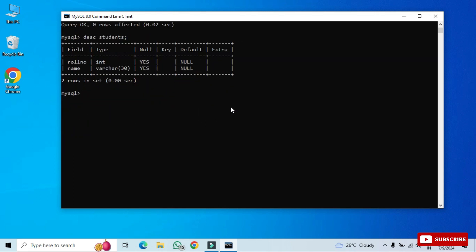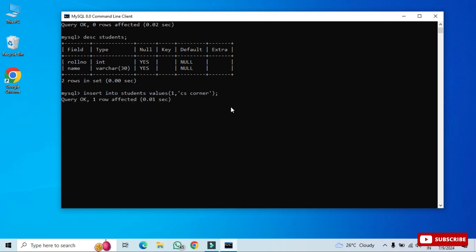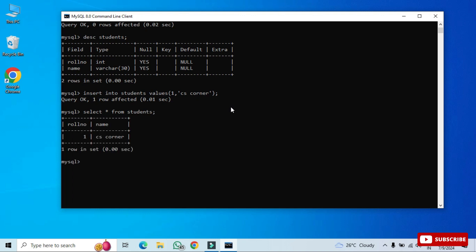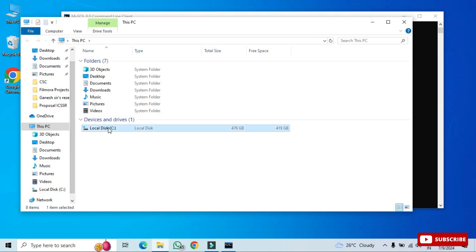The table is created. To describe the table, type 'DESC students;' and it will show you the column names and data types. Now to insert a record: type 'INSERT INTO students VALUES (1, 'CS Corner');', close the parenthesis, add a semicolon, and the record is inserted. To display the record, type 'SELECT * FROM students;' — and you can see the record has been added. Now I'll show you where the database is stored: go to your C drive.